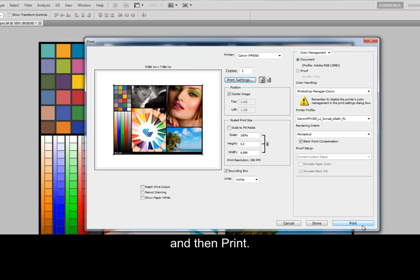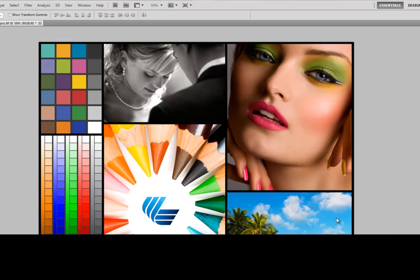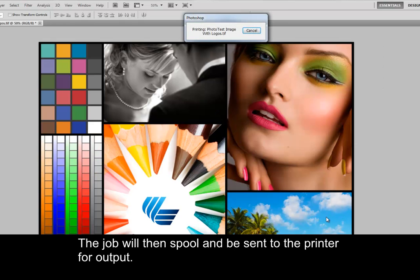And then Print. The job will then spool and be sent to the printer for output.